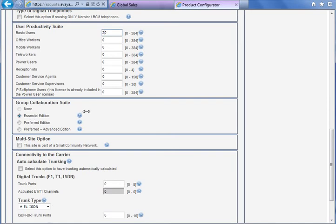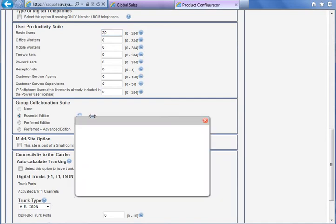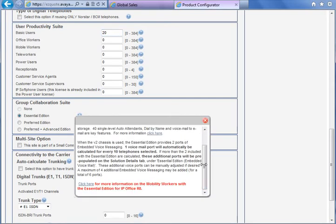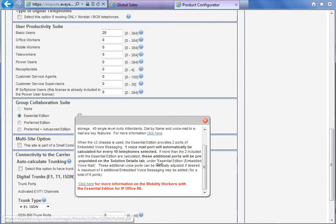At any moment you can use these help buttons and read about that functionality. For example, for Essential Edition we don't have support for the teleworker or power user — this is explained in the help.